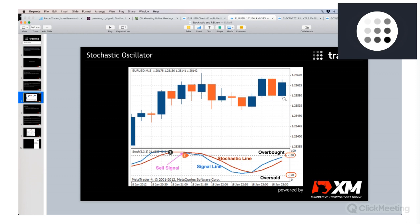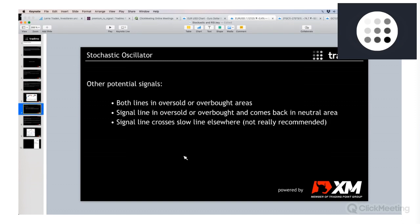It doesn't work perfectly in this example, but you wouldn't have made a loss. If you entered the trade here, the market goes sideways and maybe later goes down — so you would have probably made money. Of course, you can also use this for a long entry if both lines are in the oversold area and the faster signal line is crossing the slower stochastic line from the bottom to the top in the oversold area — then this is a long signal.